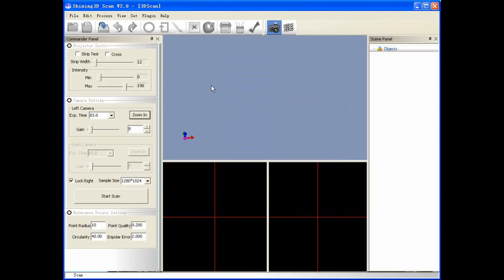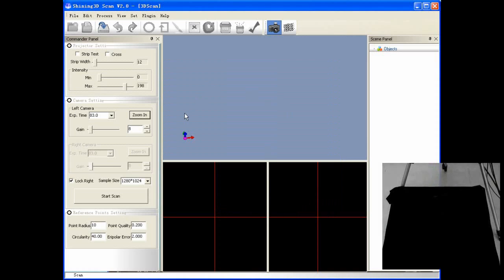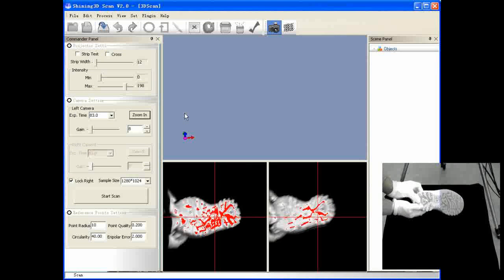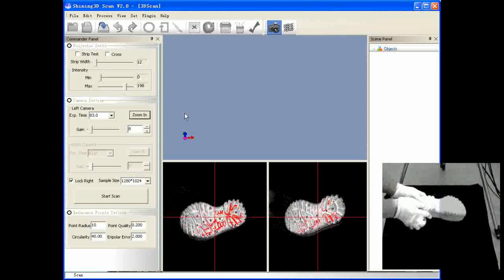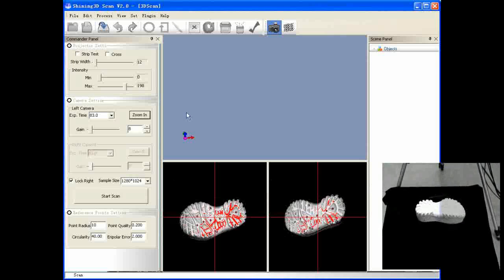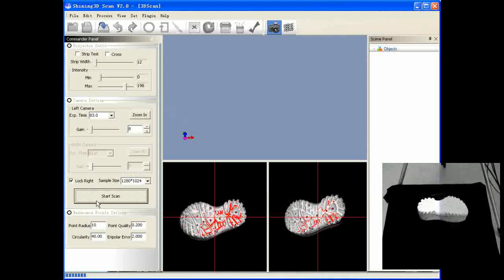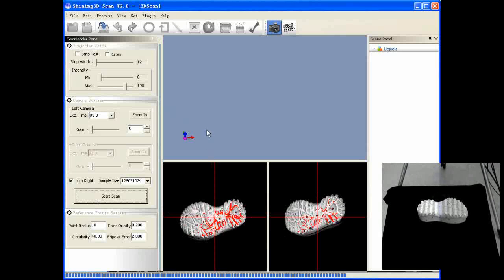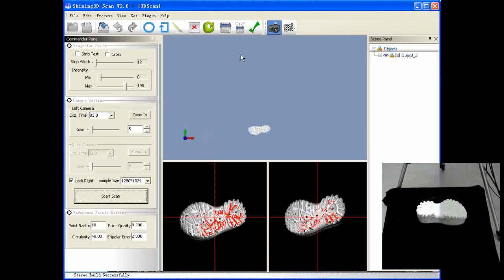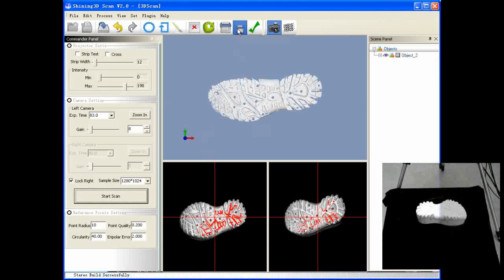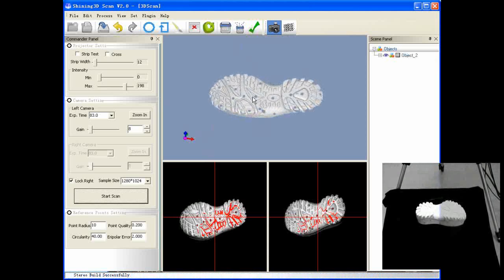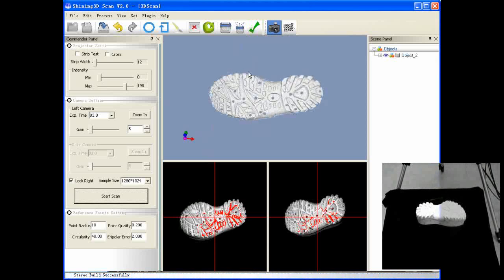Put the object with reference points on it in the middle of the platform. Then click Start Scan, and the progress bar will appear. Please don't move the object during scanning. Remove the discrete points using this tool, and finish it by clicking this button.